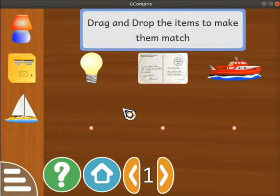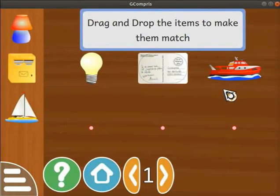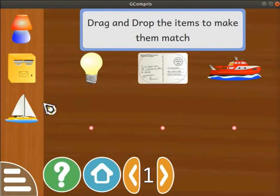In this activity, we have to find a logical link between the objects. In the main panel area, a set of objects is displayed — a bulb, a postcard, and a ship. On the left panel, another set of objects is shown: a table lamp, a letter drop box, and a sail boat. Each object on the left panel is related to one of the objects in the main panel area.